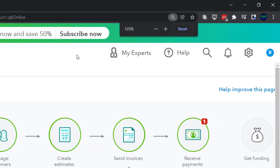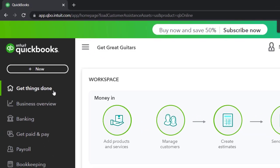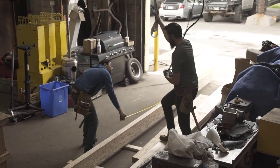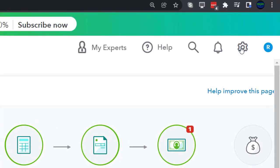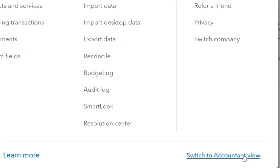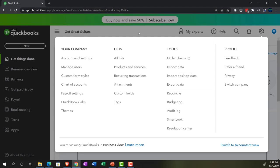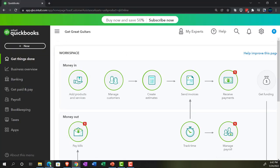Holding down Control and scrolling up to get to 125%. We're currently in the home page, otherwise known as the Get Things Done page, in the business view as opposed to the accounting view. If you wanted to switch to the accounting view, you can do that by going to the cog up top and then going down to switch to the accounting view. We will be toggling back and forth between the views, either by going here or by jumping over to the sample file, which is currently in the accounting view, so we can see the differences between the two views.